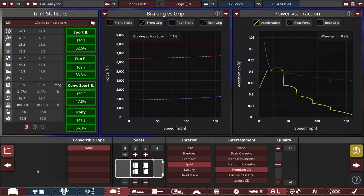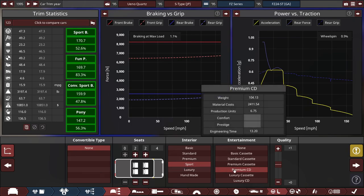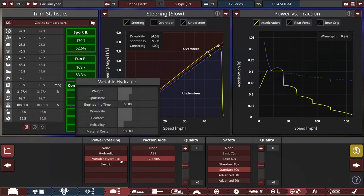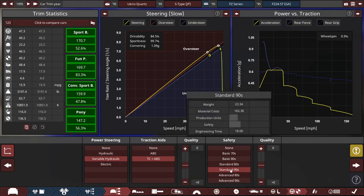For the interior, we're rolling with four seats of this car, with a sport interior preset, and it's also got a premium CD player. It's got variable hydraulic power steering with TC and ABS, or Traction Control and Anti-Lock Braking System, and we're rolling with 1990s safety standards.